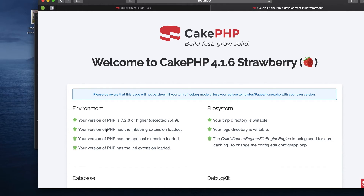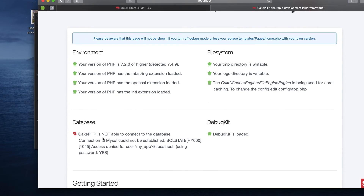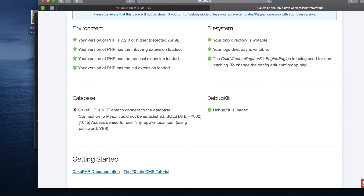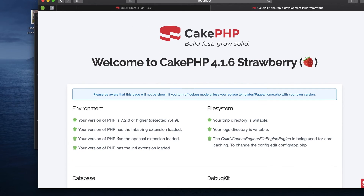Everything shows as green — the only red item is the database connection, which is expected because we haven't created a database yet. But everything else is green, and if your site looks like this then you are good to go — you have successfully downloaded a brand new CakePHP project.